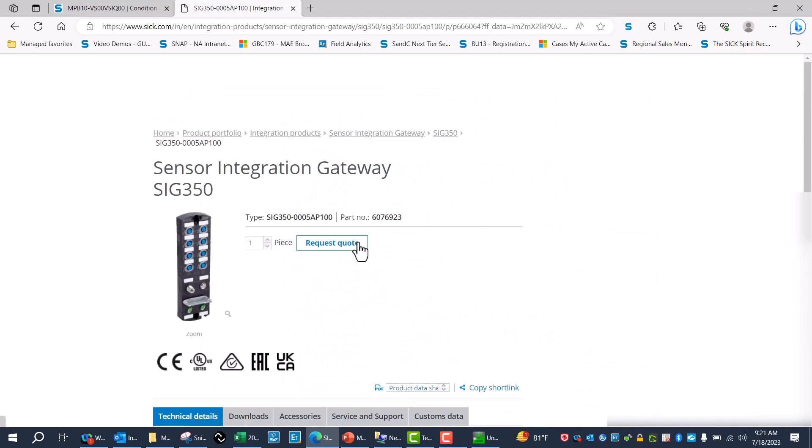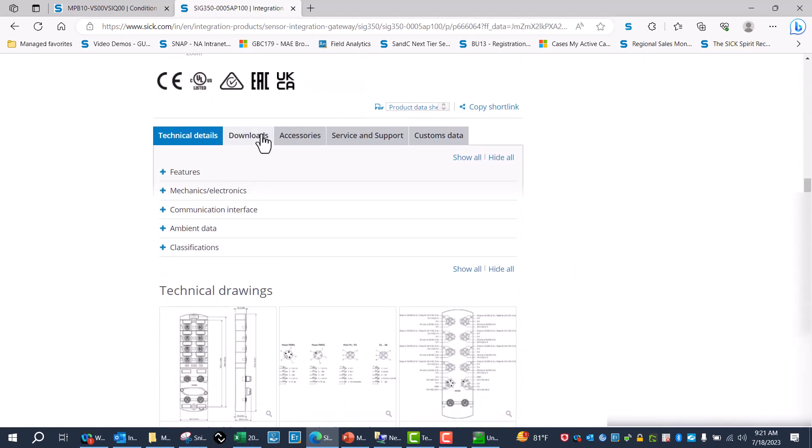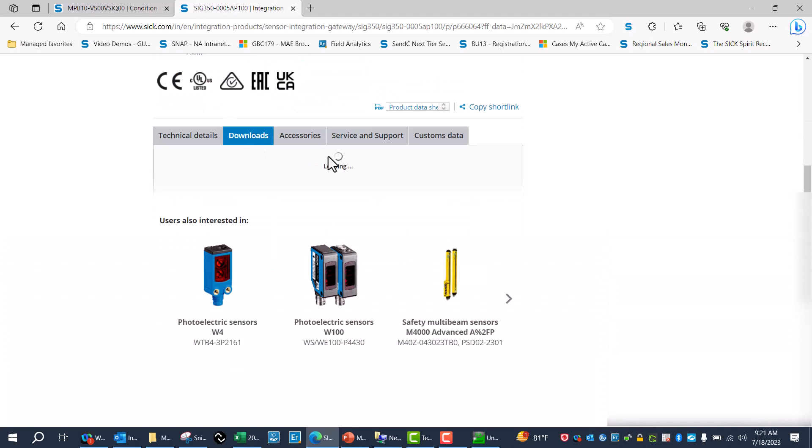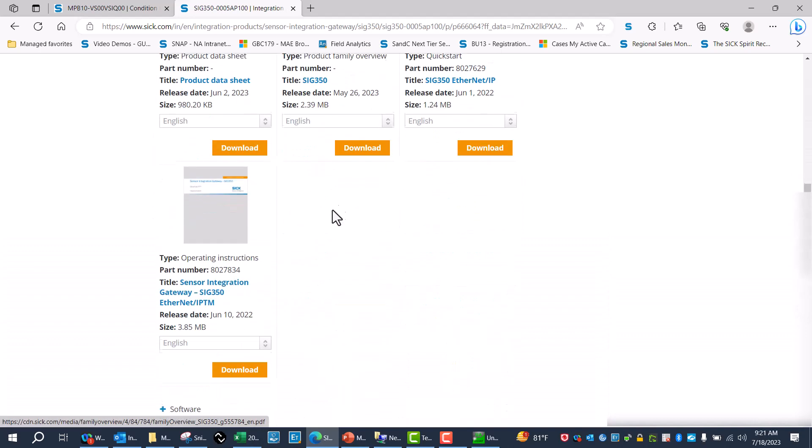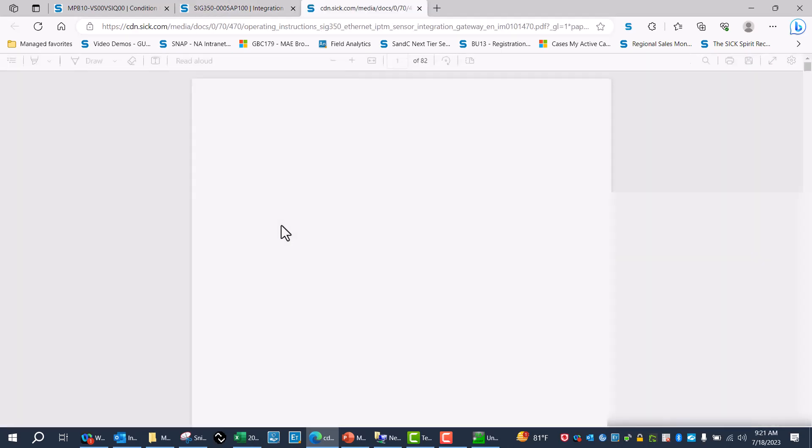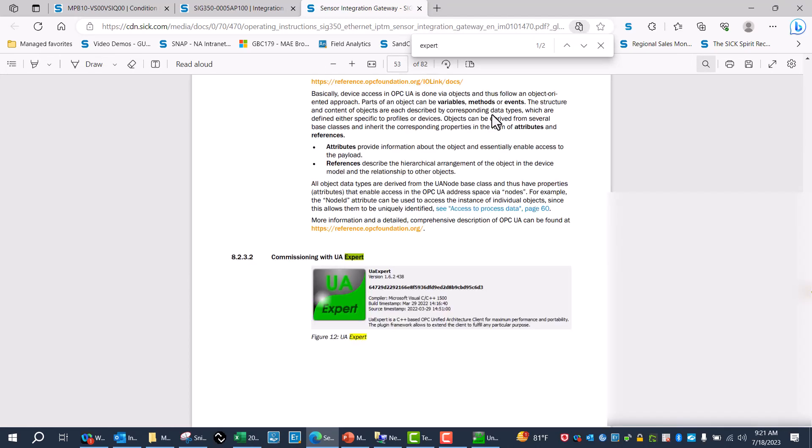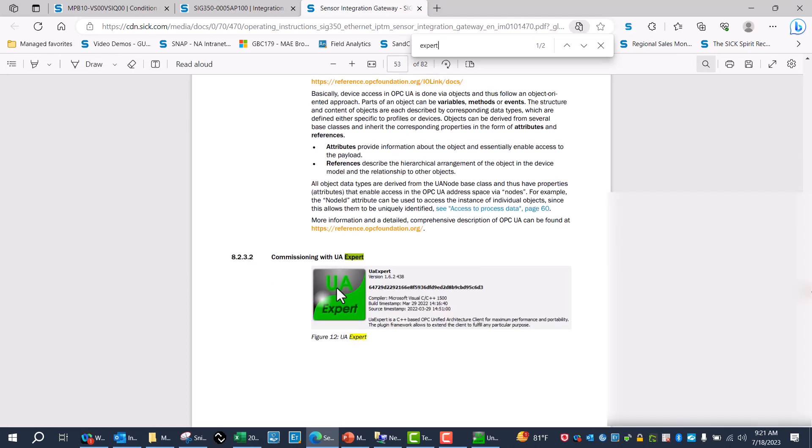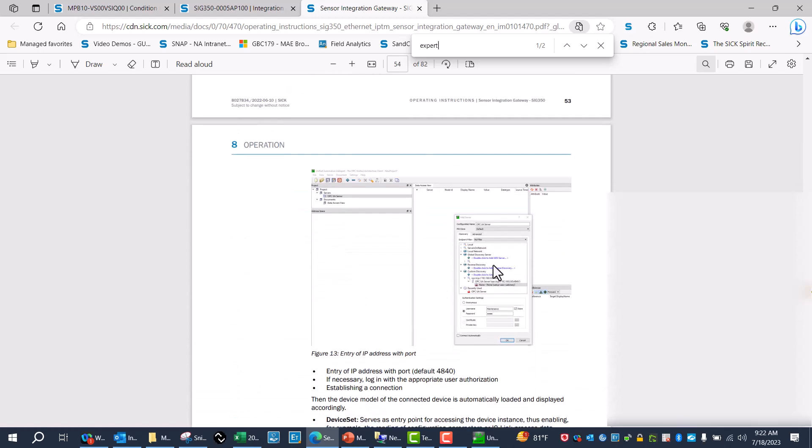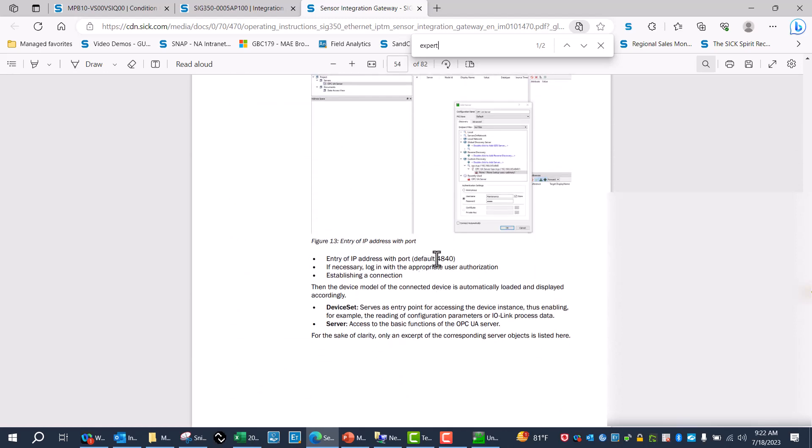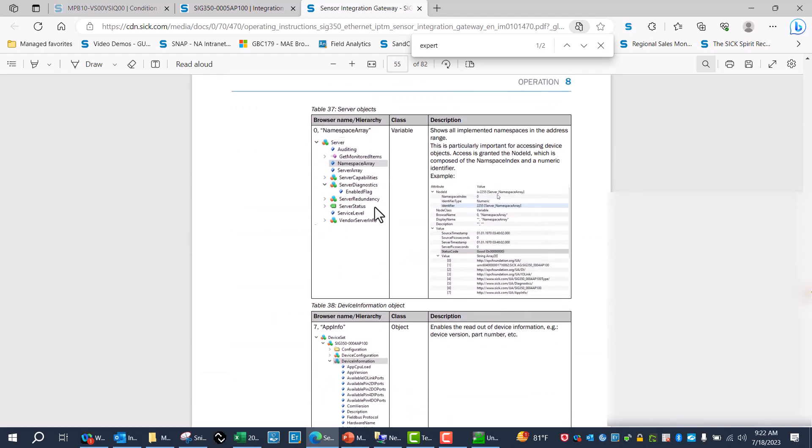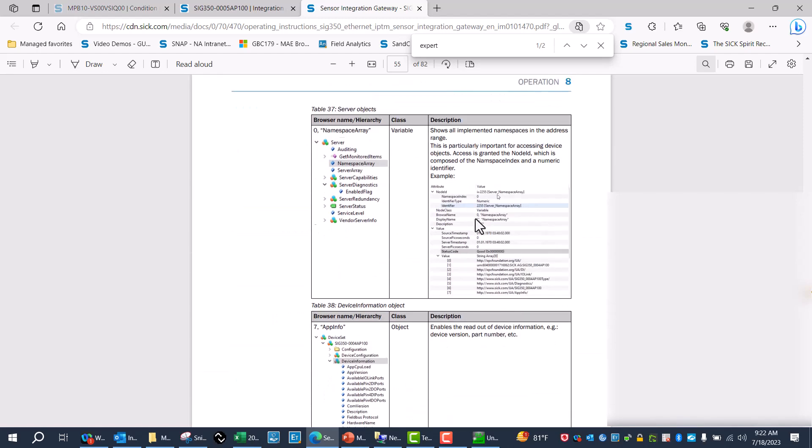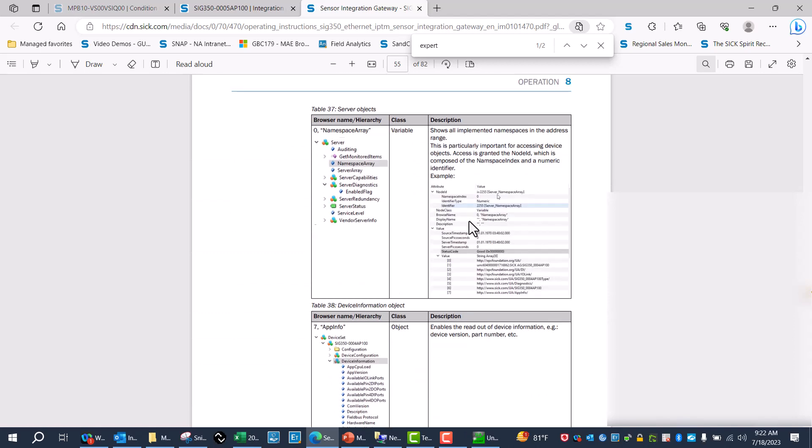IP - all of them should be the same since they all have the same literature. Then operating instructions. And then I can just search for UA Expert. If you come here, this will tell you step by step how to get into it. And this is a very important number - the port number. So looking through here, I can figure out where all my data is at.